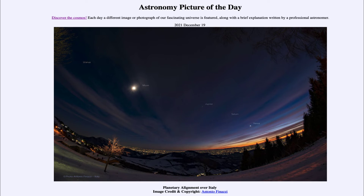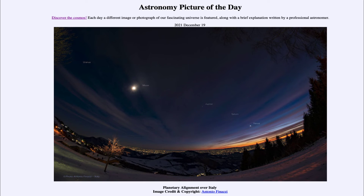Here we see Venus down towards the horizon, then just up and to the left is Saturn, and up and to the left of that is Jupiter. Those are three of the five planets known to the ancients. The two that are not visible here would of course be Mars and Mercury.